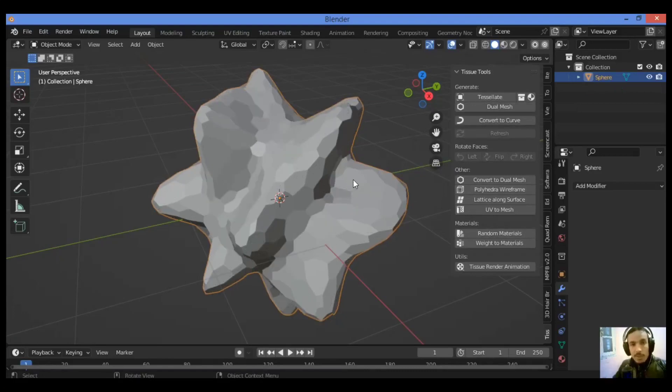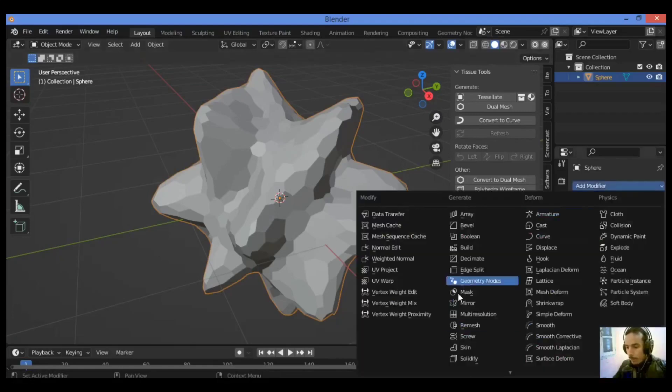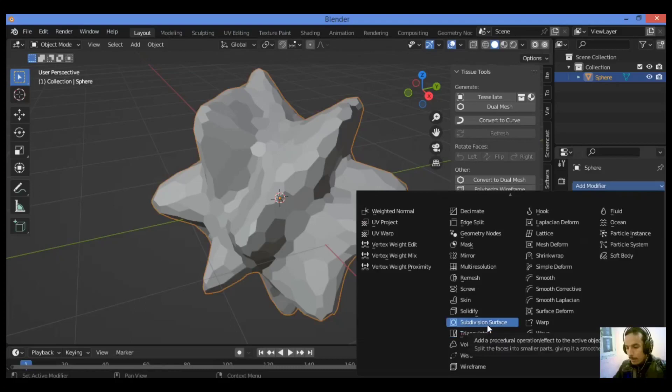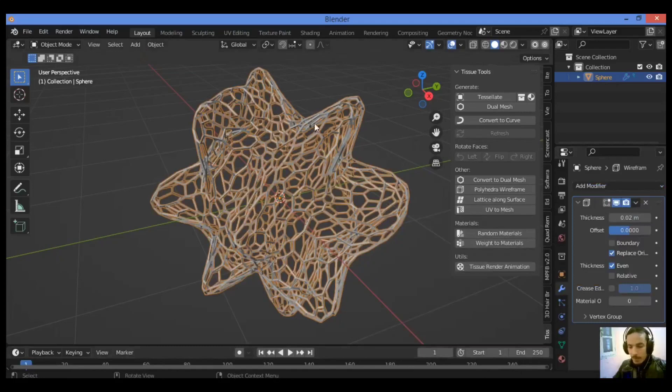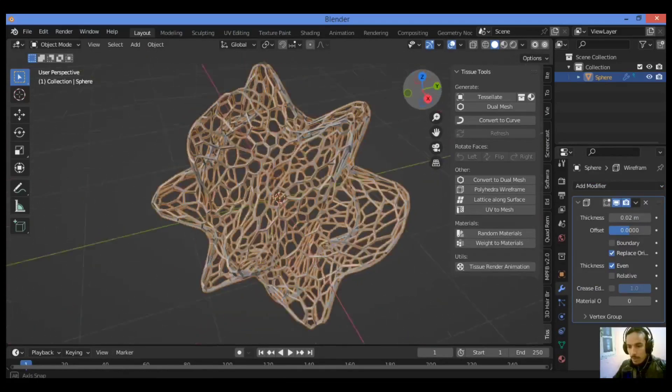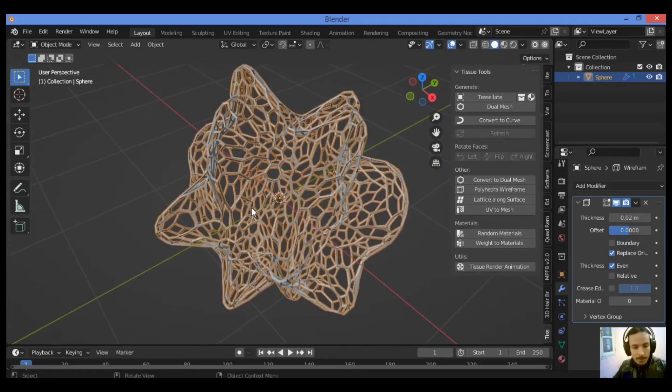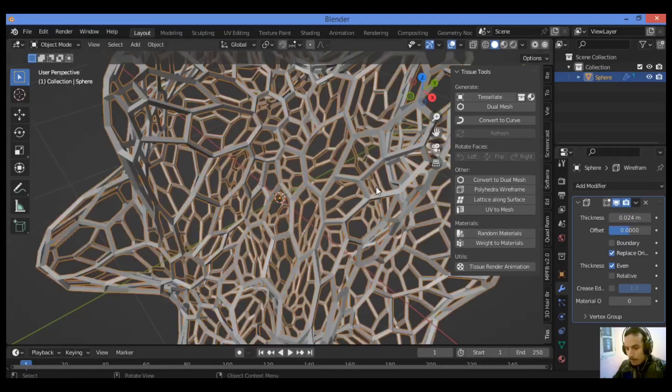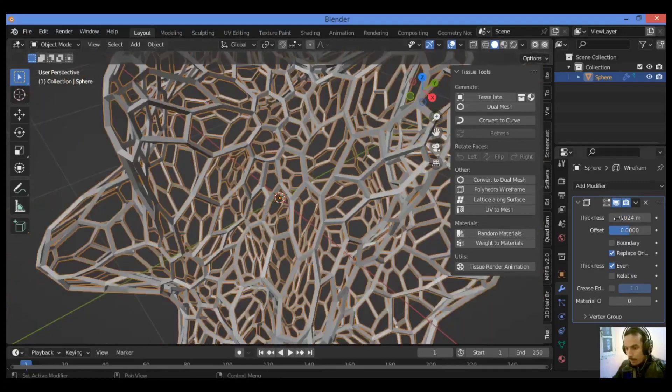Let's add a wireframe modifier. Go over here, wireframe modifier. That's amazing. We have created this shape and this network. You can tweak the thickness to your liking as shown here.